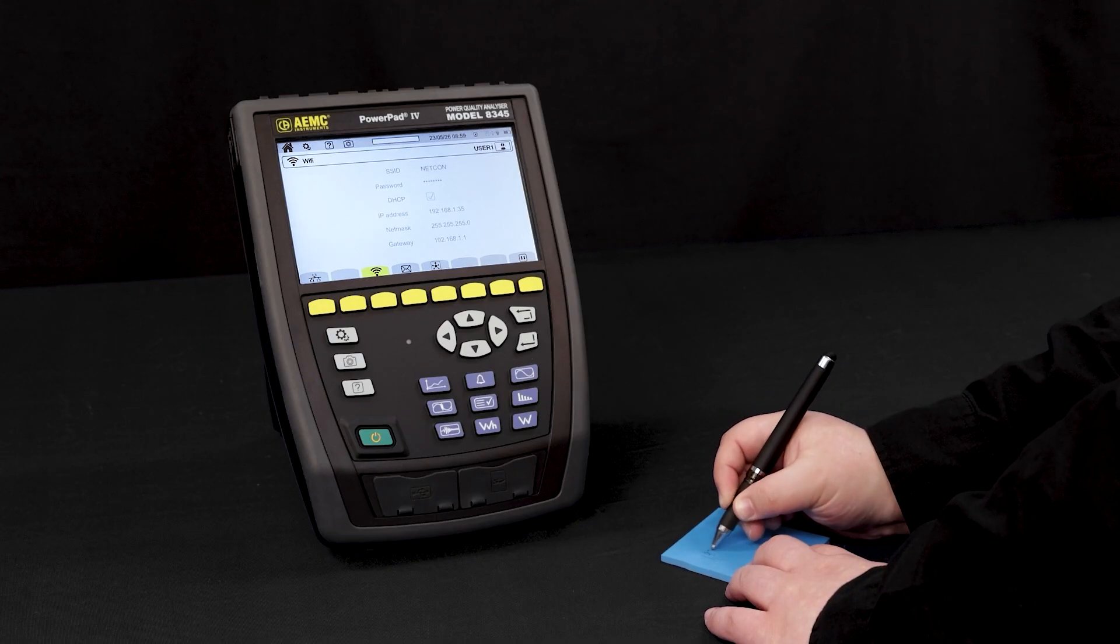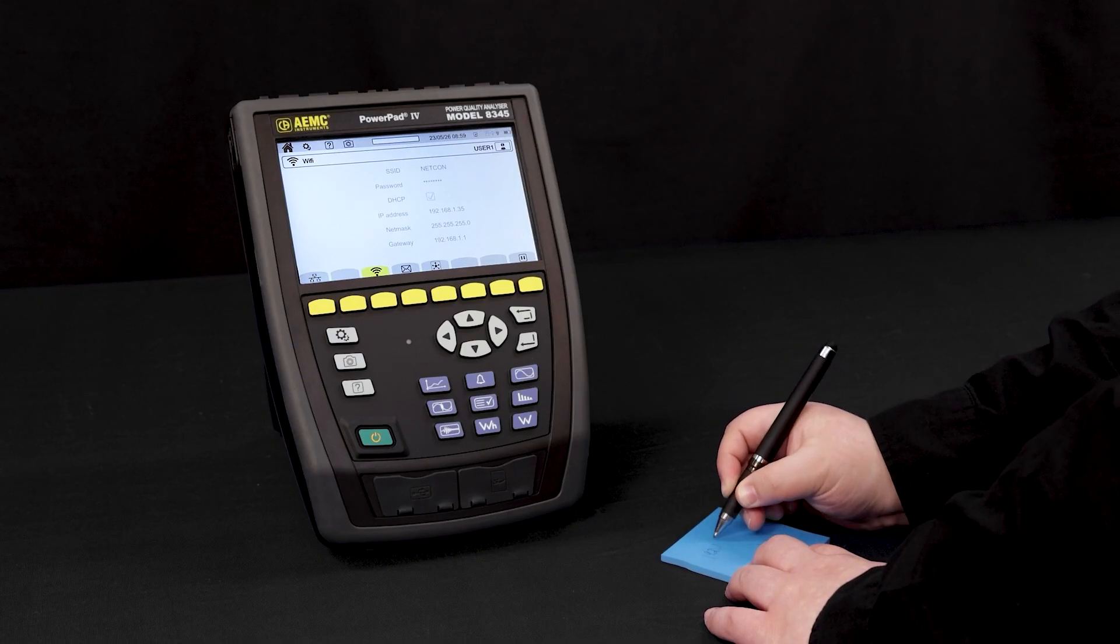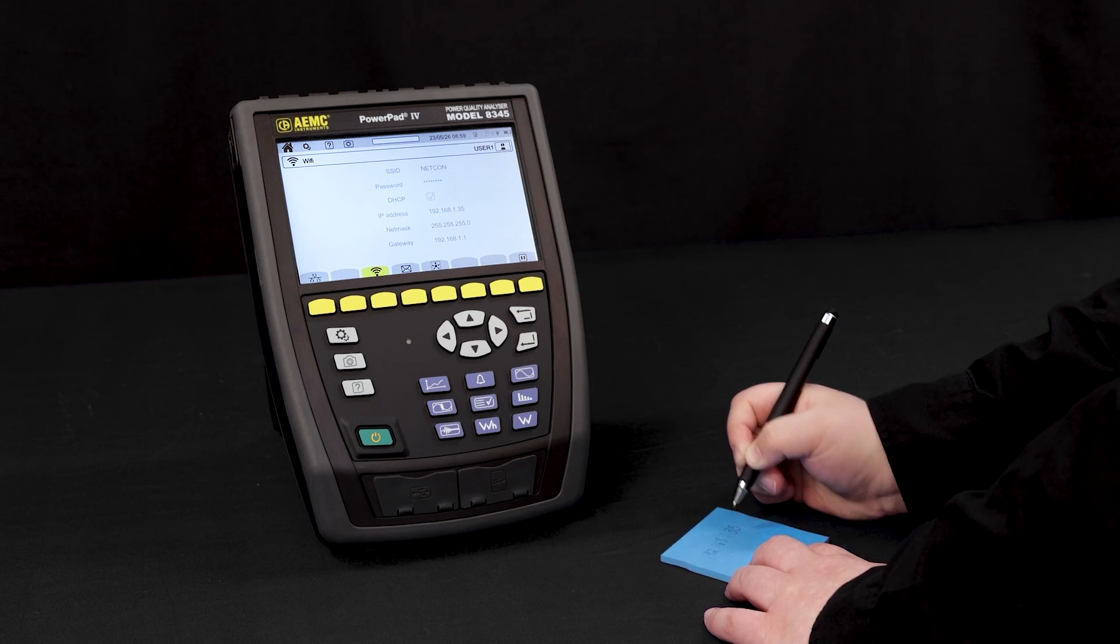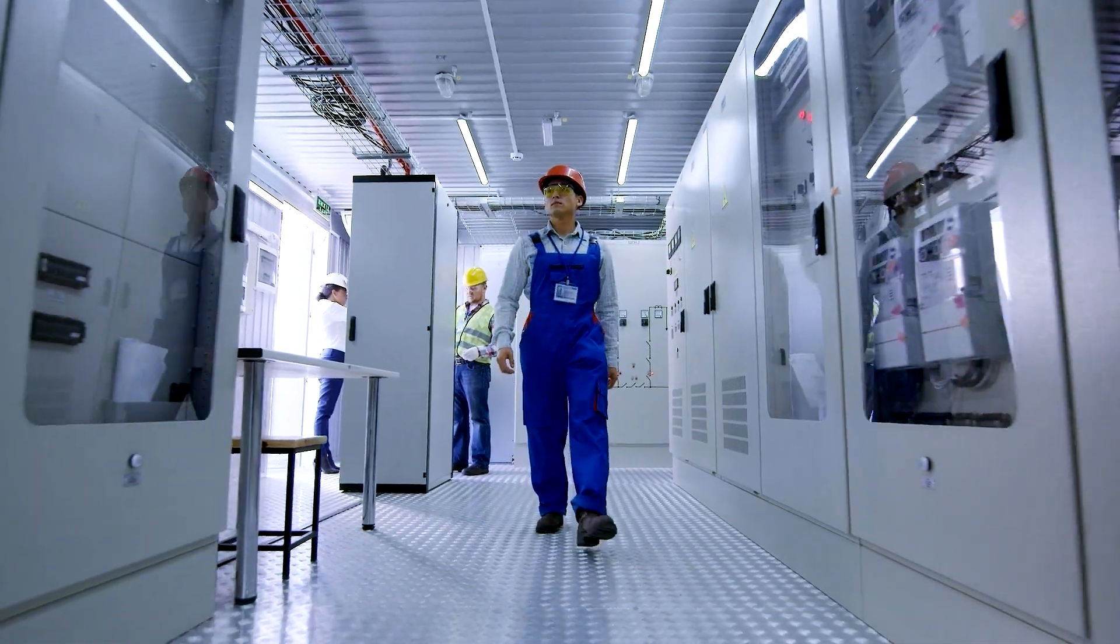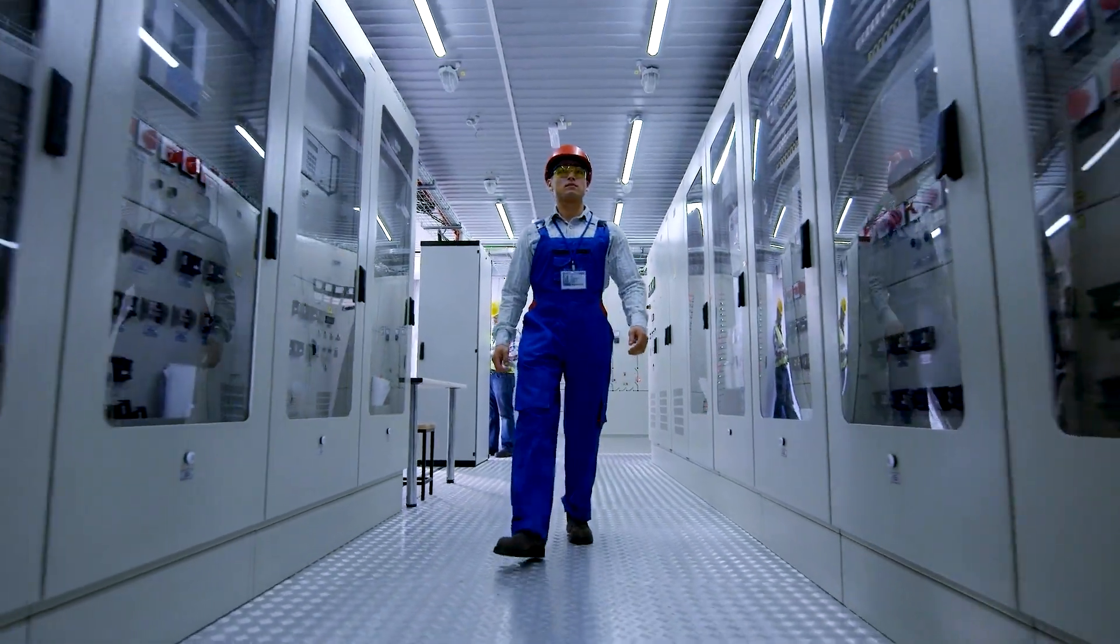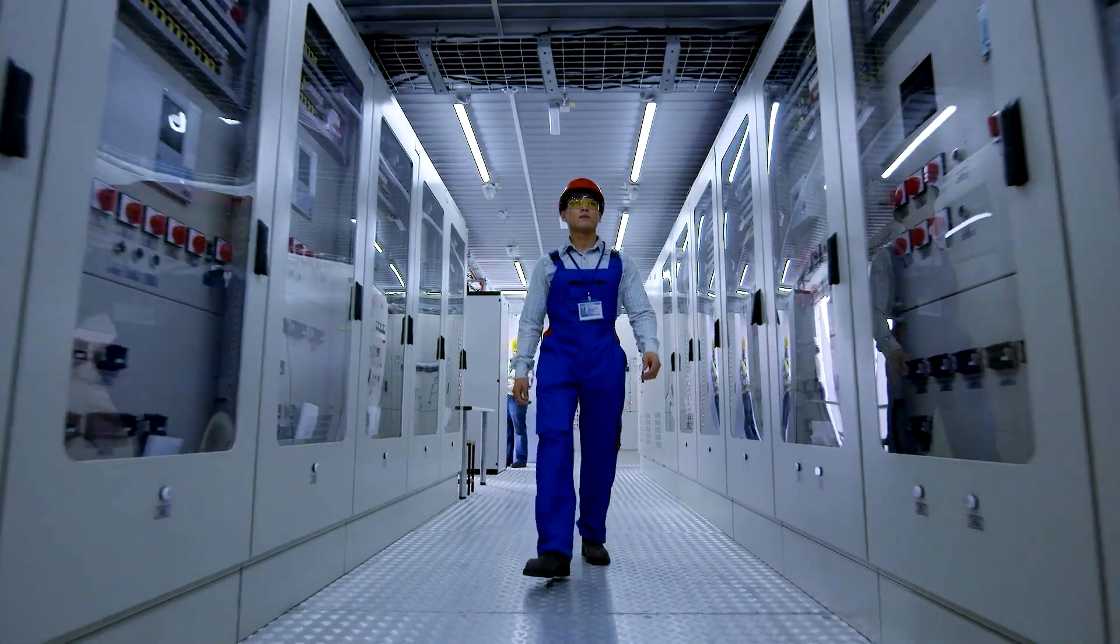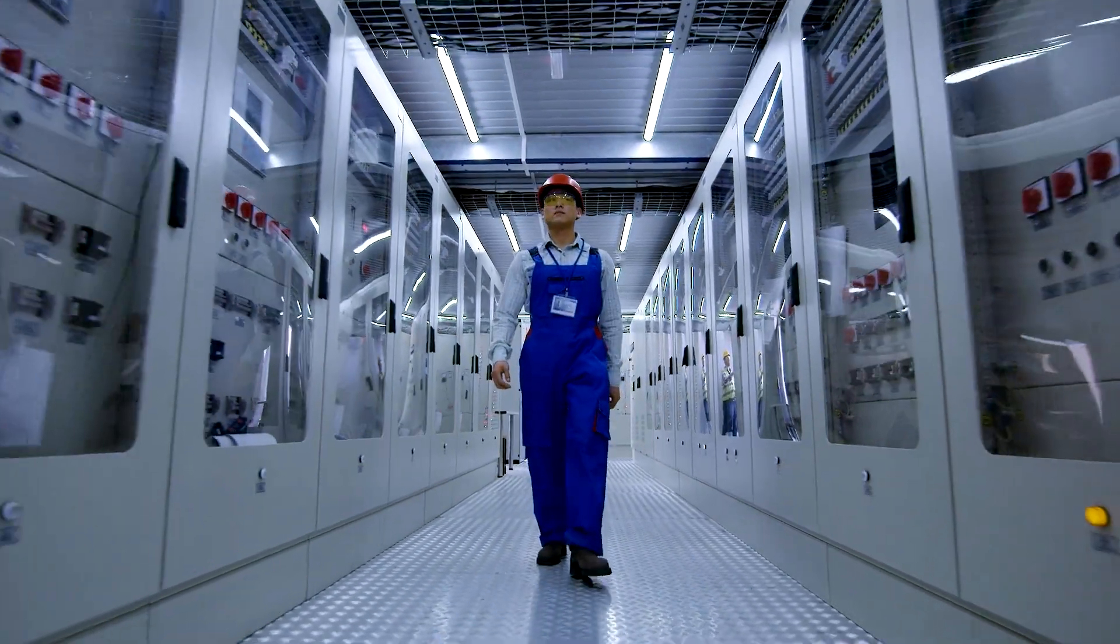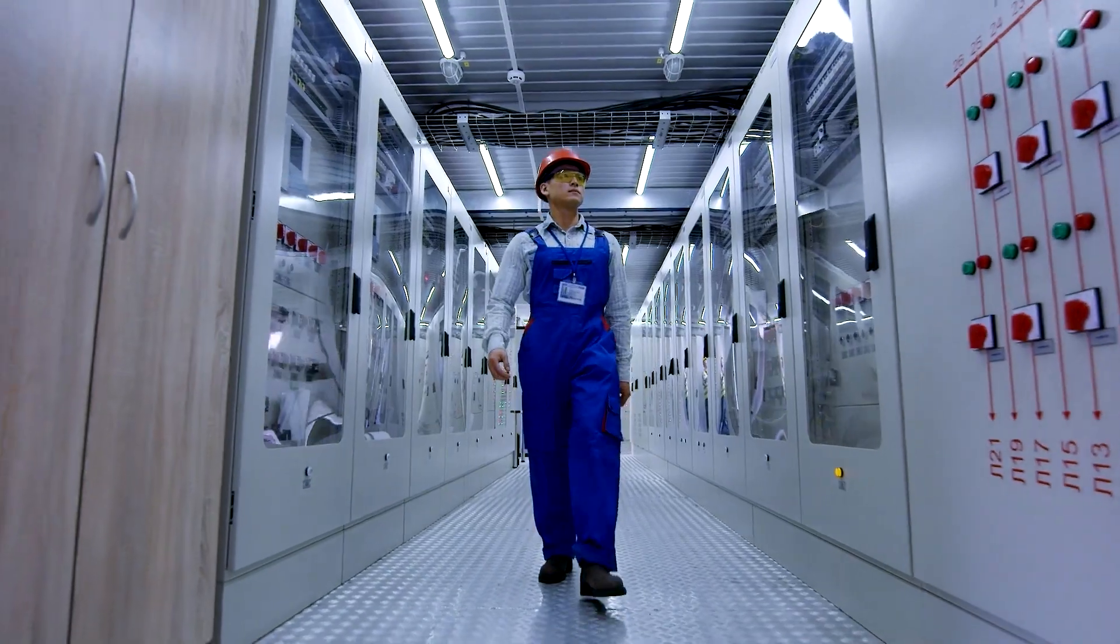Now that you've verified that the Wi-Fi link is active, write down the IP address. Now you can confidently place the PowerPad 4 Model 8345 in the hazardous energized work area and leave it to monitor power quality while you safely remote access it from a distance.